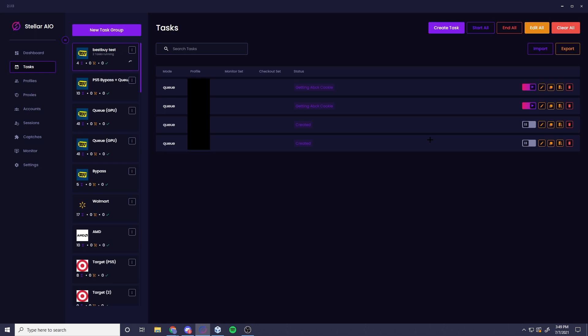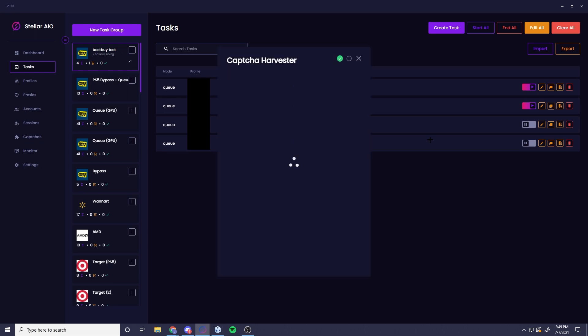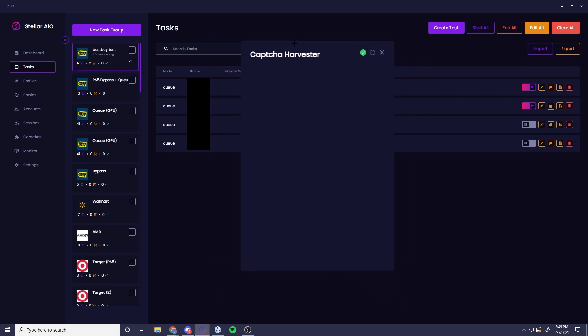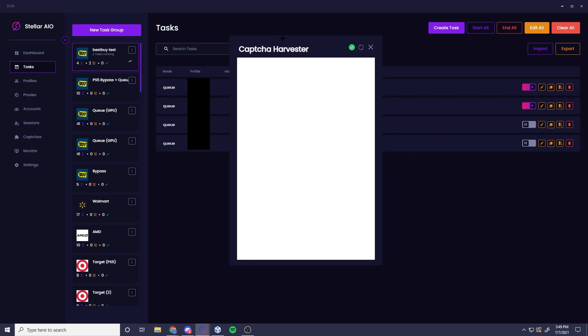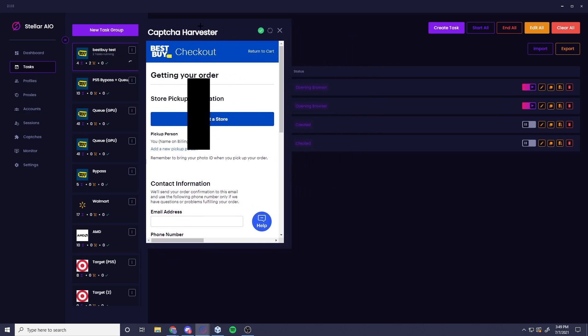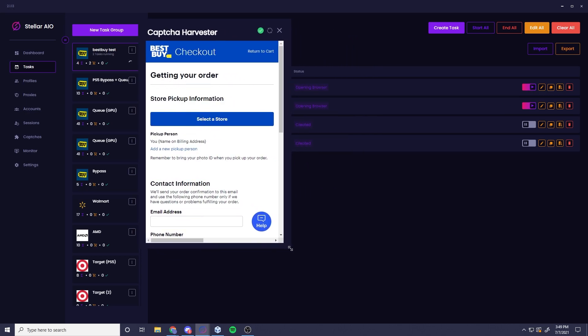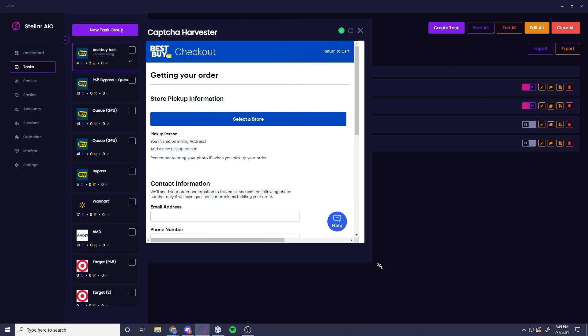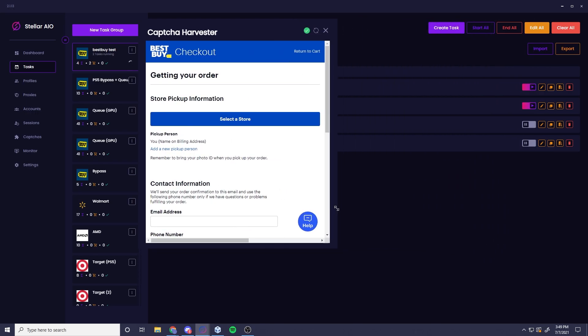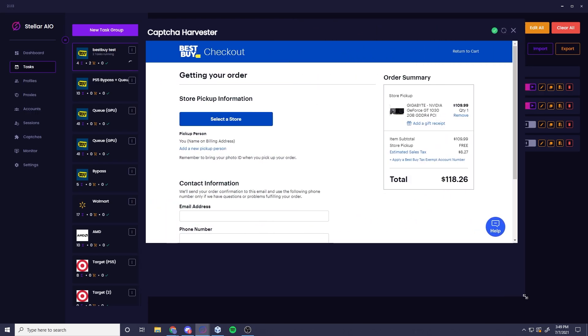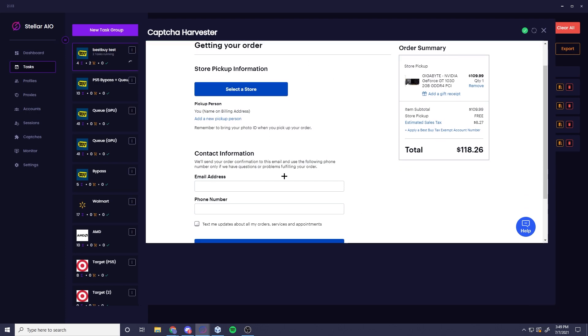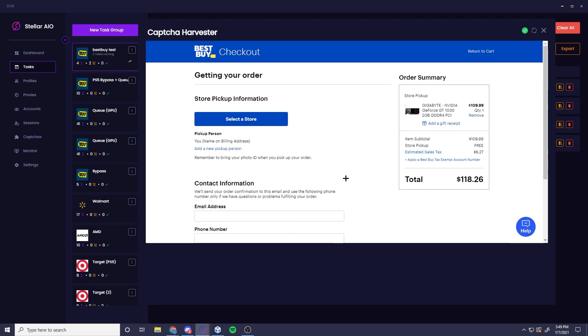As you can see right here, two of these items just carted. However, only one capture harvester opened. So keep that in mind for the drop. That's how it's going to kind of work if you're carding multiple. It's only one's going to open up. Next, you can drag this window larger from the bottom right there.